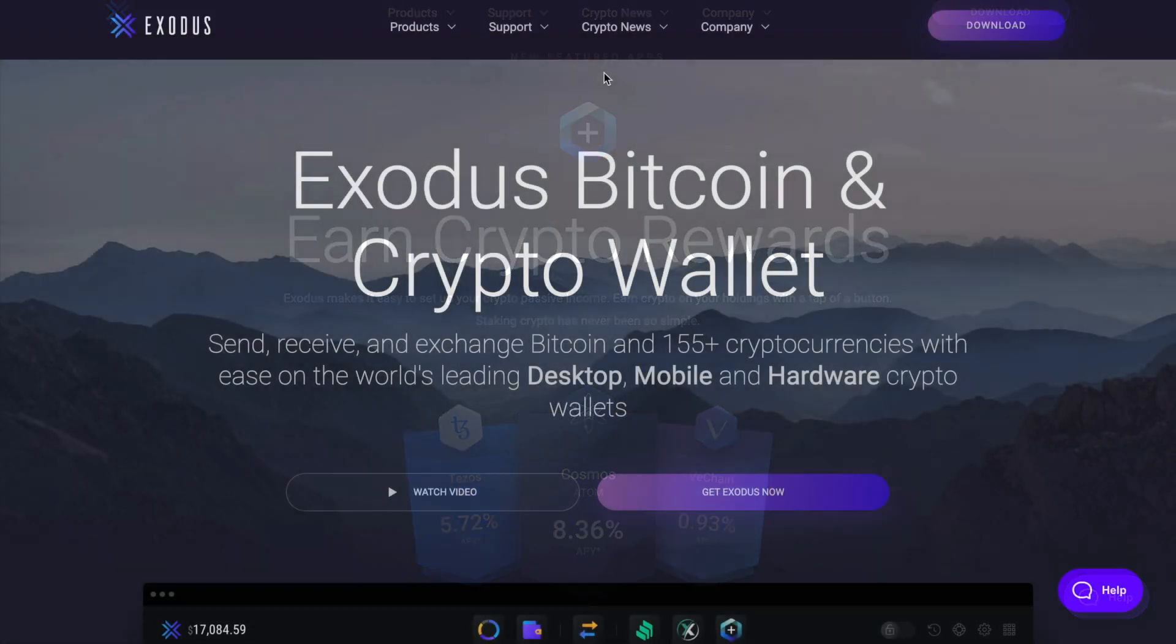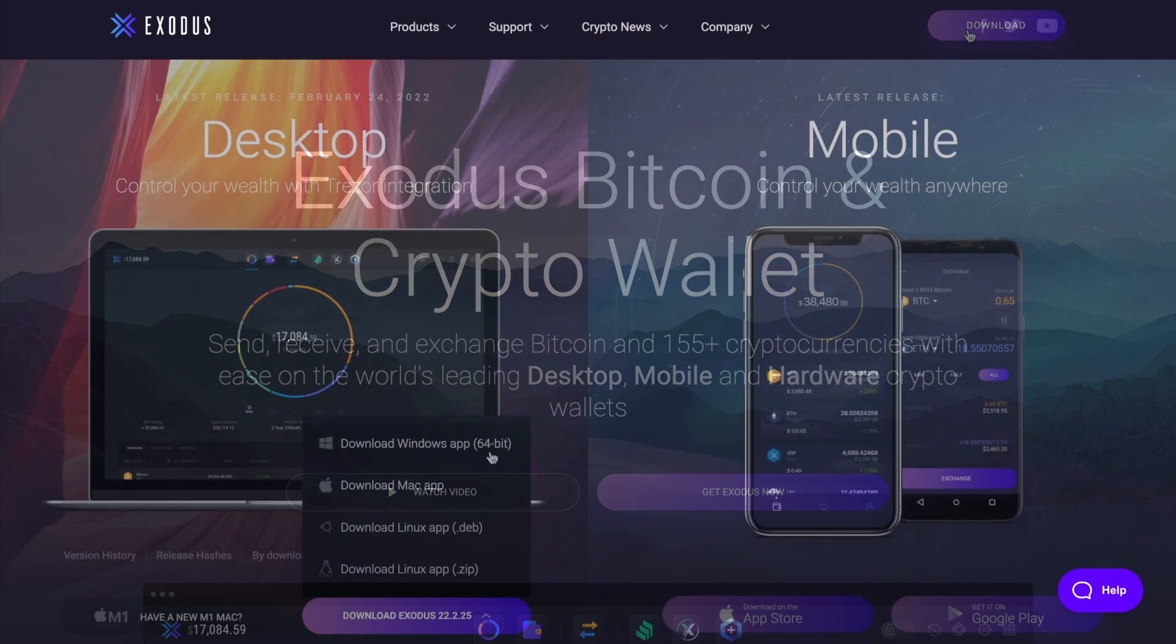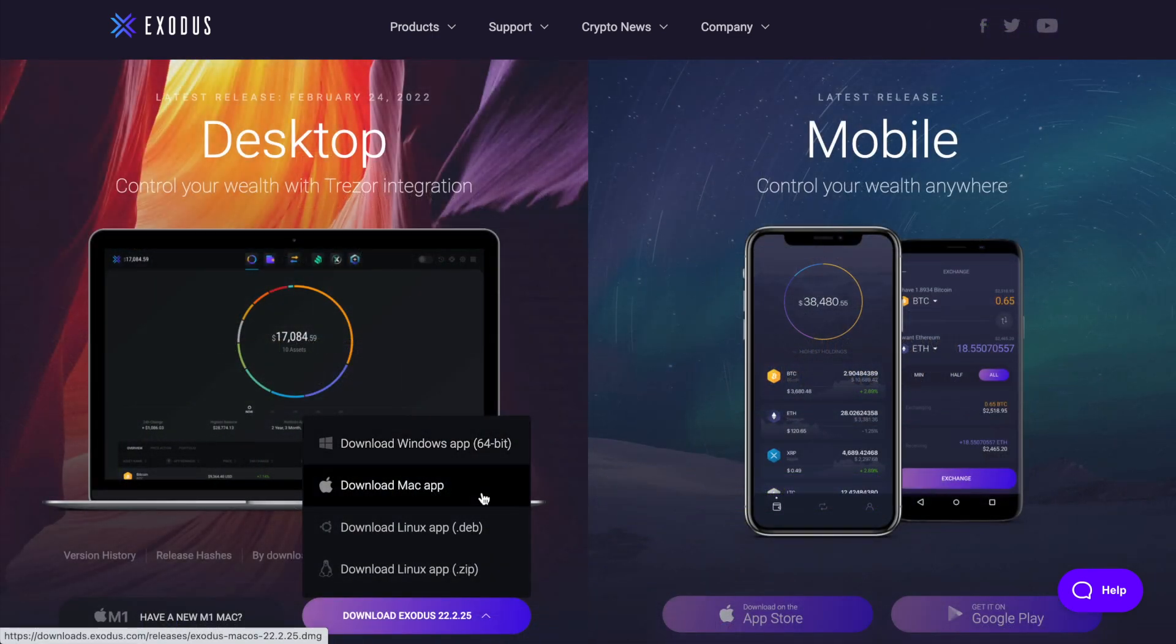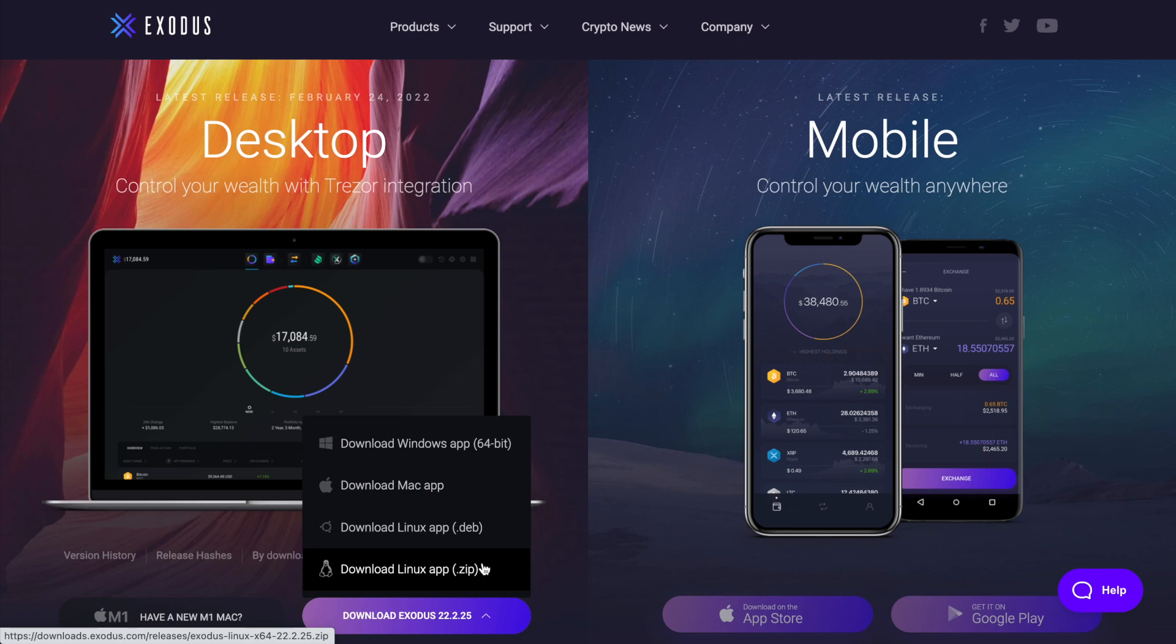If you've not already downloaded the Exodus wallet, you can do so from their website where it's available for Windows, Mac and Linux, as well as their mobile apps from App Store and Google Play. In this tutorial we're going to be demonstrating the desktop wallet but I also have a mobile tutorial available.